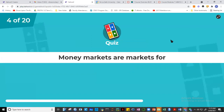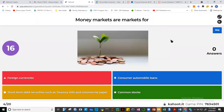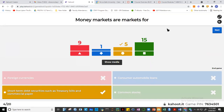Question four: money markets are markets for short-term debt instruments. There are two kinds of financial markets in terms of duration. Short-term markets are for instruments with a duration of one year or less — those are money markets. For instruments traded for more than one year — five, ten, twenty, thirty years — those are capital markets.